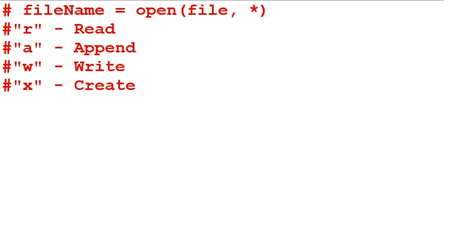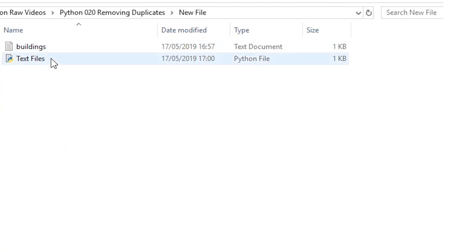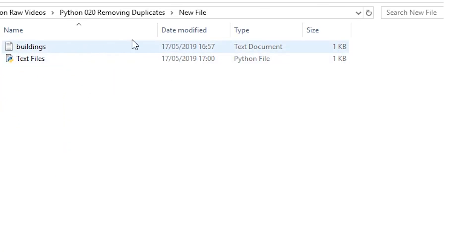We can remove the file that we created in our Python program. To do so, we have to import the os library and then we can say os.remove and then our file name. I'm going to run our program and then check my file folder. And as you can see, the text file named hippo has been removed.